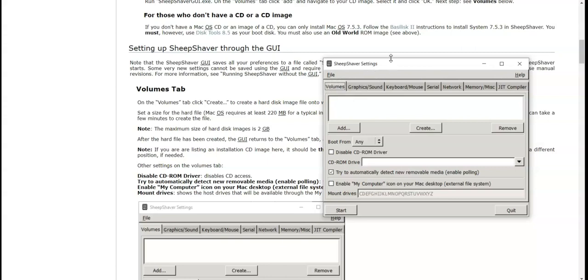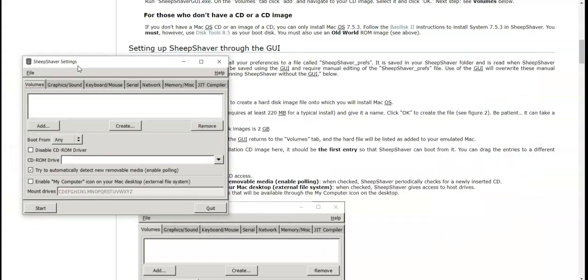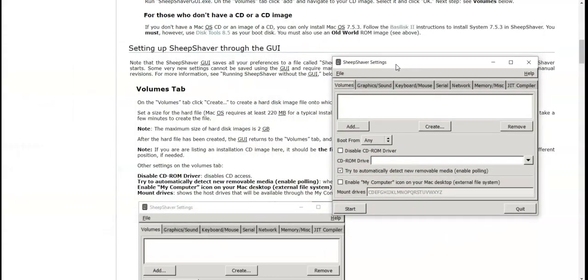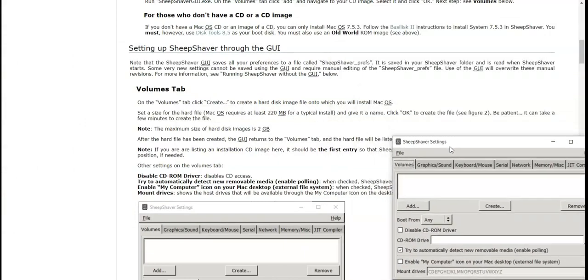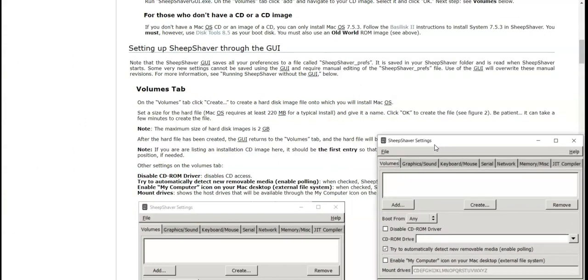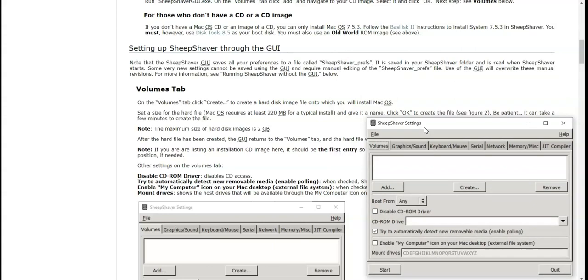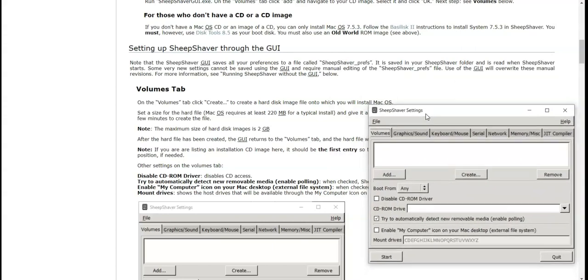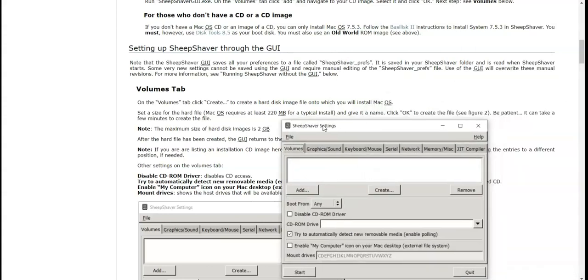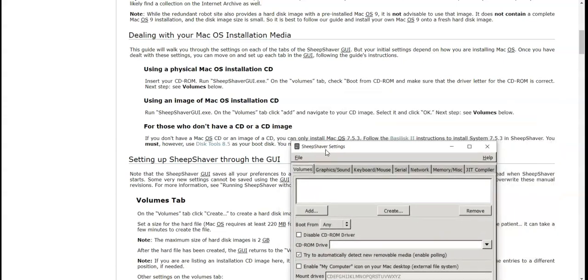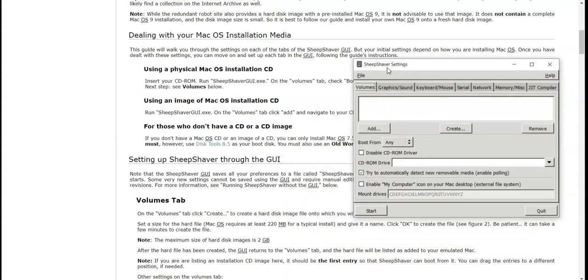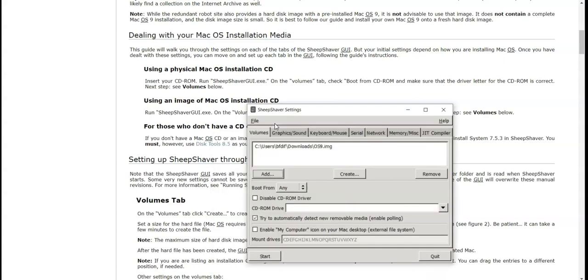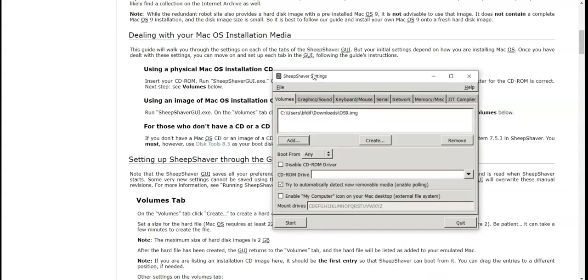On the volumes tab, click create to create a hard disk. Okay, we have to run the GUI on the volumes tab, click Add and navigate to your CD image, select it, click OK. Next step, it's all loaded up.